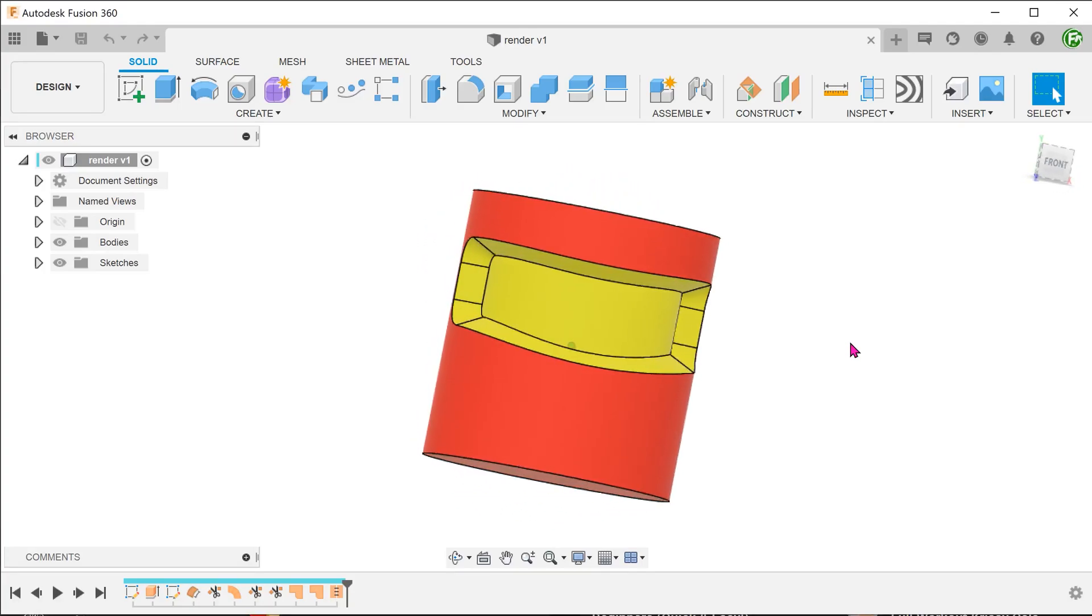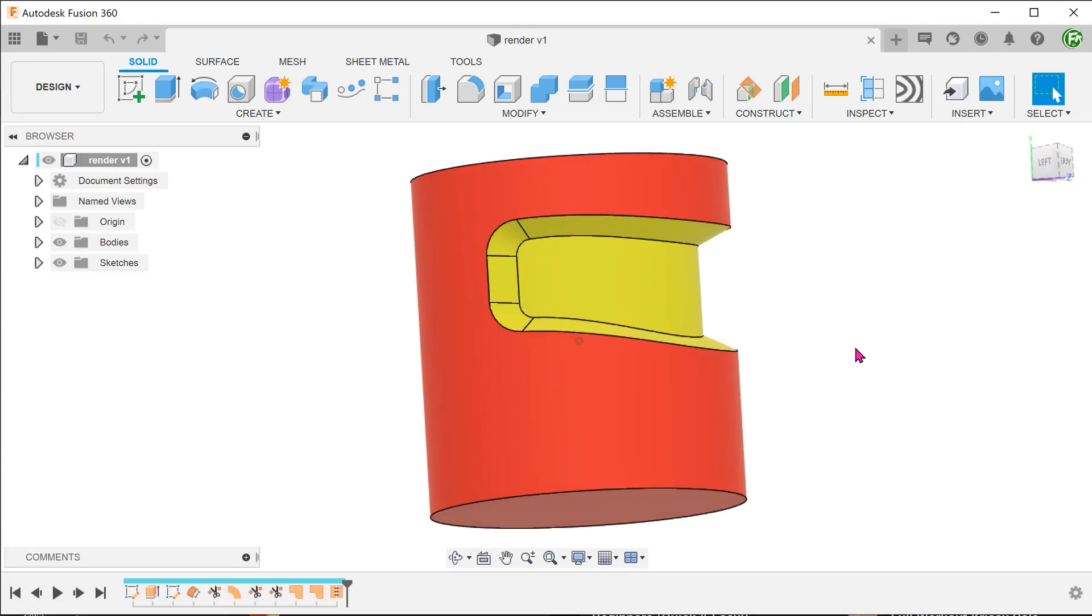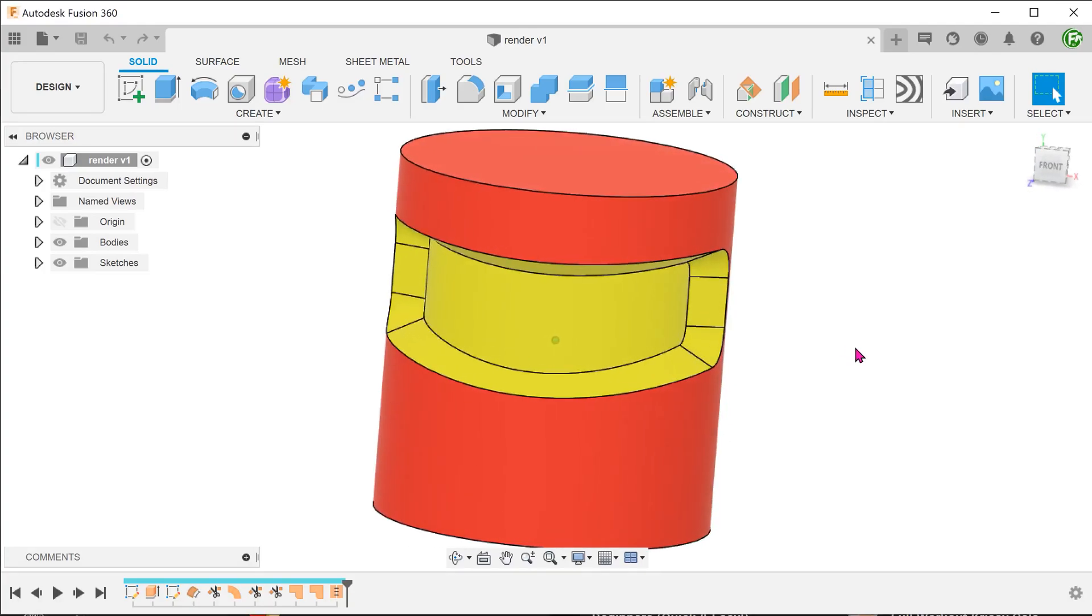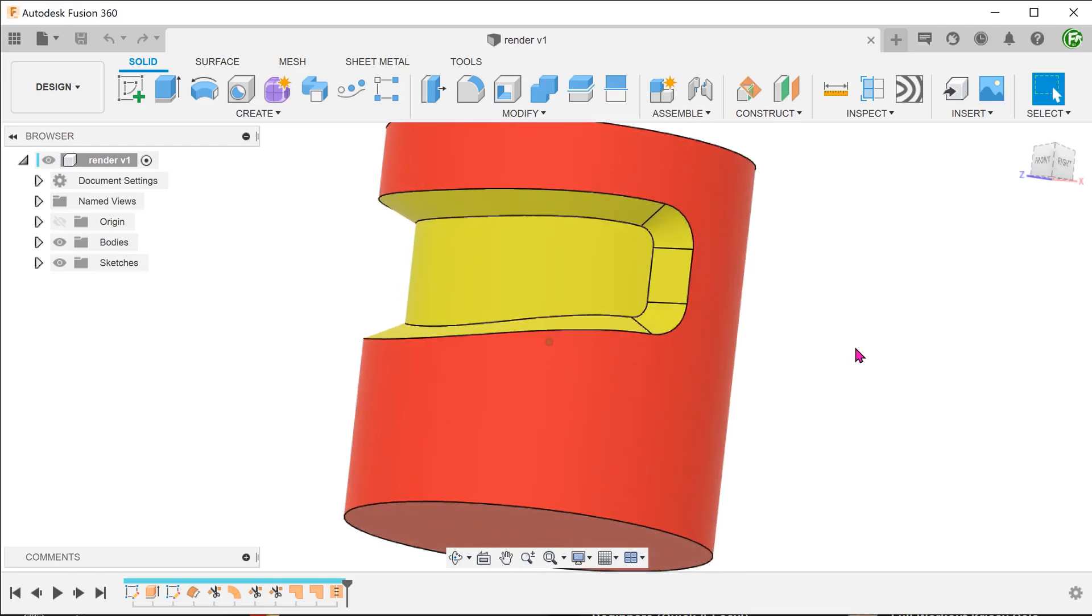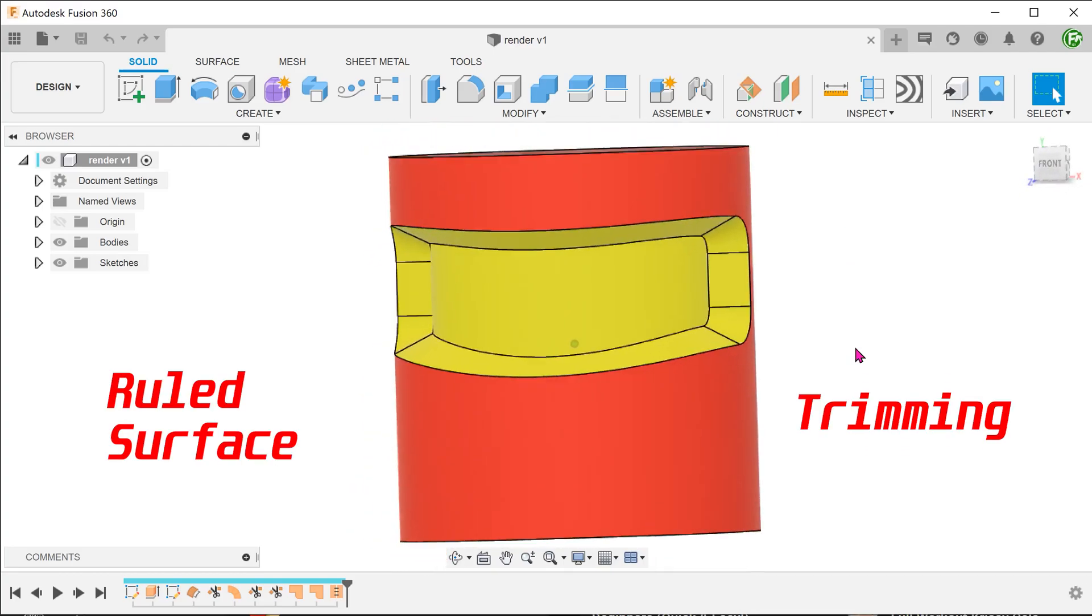We often see this kind of recess in bottle designs. Let's take a look at how we can approach this with loft surfaces and trimming.